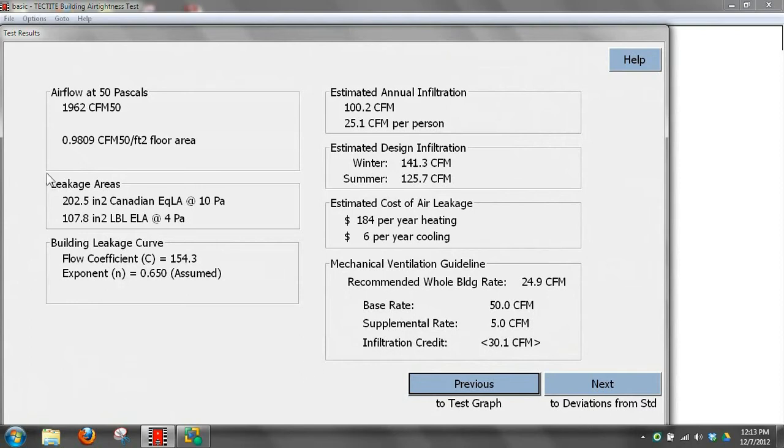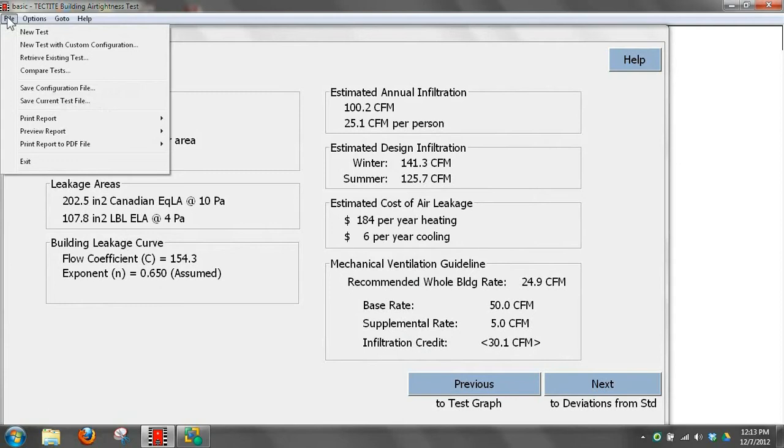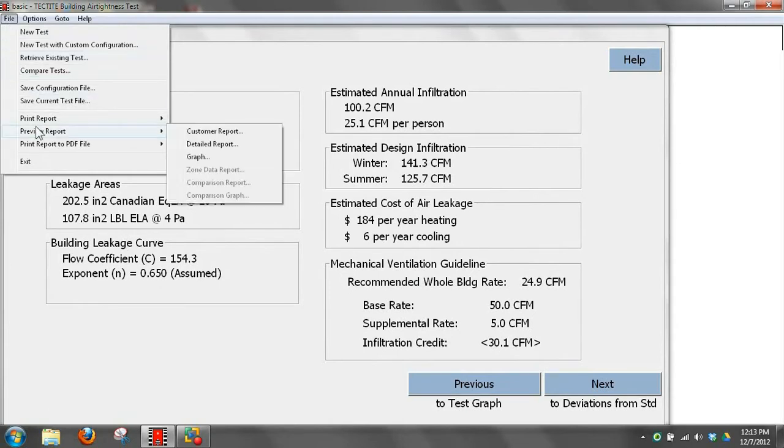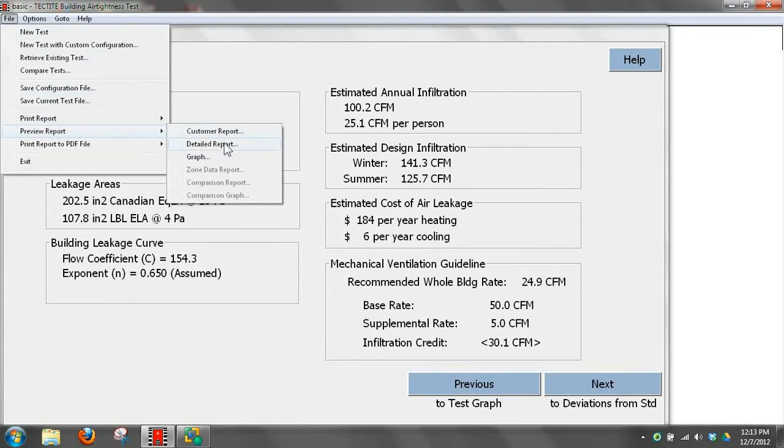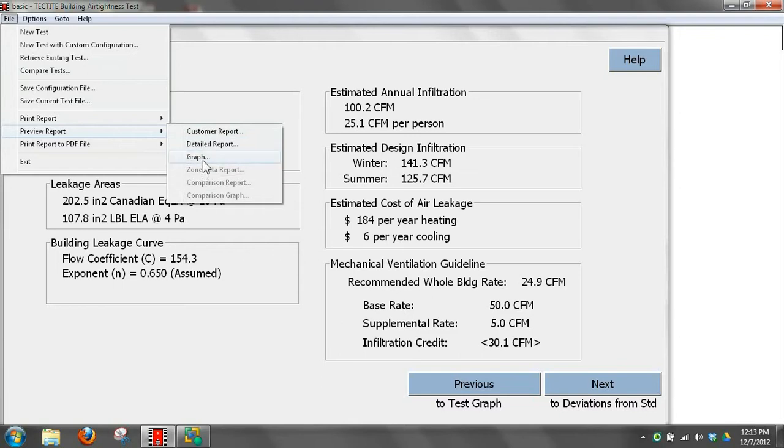Now we're going to take a look at the reports that are generated by Tektite from this information. So we'll go up to file again on the upper left here, the first pull down menu, and choose preview report. We have an option of either a customer report, a detailed report, or a graph. These other ones are grayed out because they're not applicable to the information we entered.